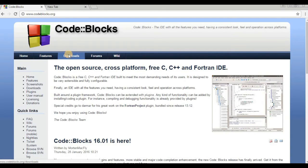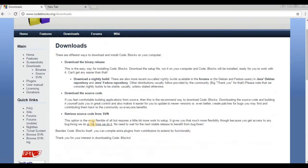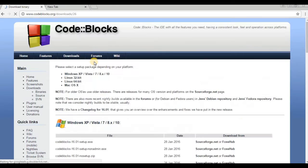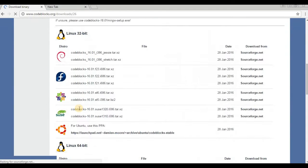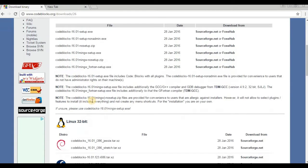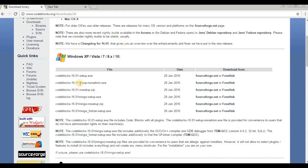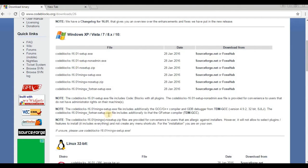Go to the download section. It has the binary release and source code options. You just have to click on the binary release. Here are the different versions for different operating systems — if you are using Windows you can see the Windows section here, and Linux section is also available. We will be moving on to the Windows version. You have to download the one which contains the GCC compiler — the Code::Blocks 16.01 setup that contains the GCC compiler. Just download it from sourceforge.net.